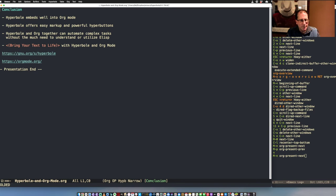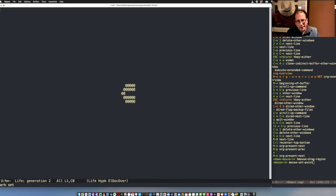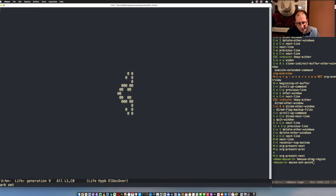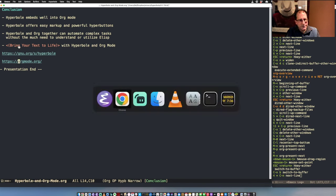Hyperbole and Org can automate very complex things without you needing to understand how to program in Elisp — that's very powerful for writers or other non-programmers who use Emacs. In total, it helps you bring your text to life. Here's an explicit button that ran the Game of Life when we pressed it — you can do arbitrary things both in and out of Emacs. Here are the links to Hyperbole documentation and Org Mode documentation. Thanks very much for attending — I look forward to your questions and seeing some of you become new Hyperbole users.